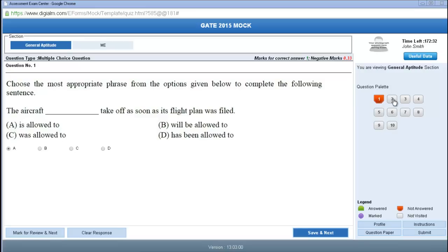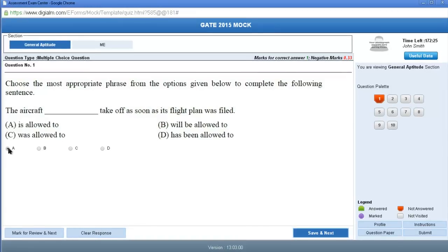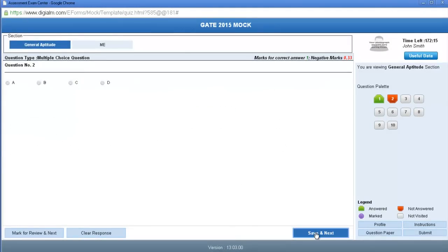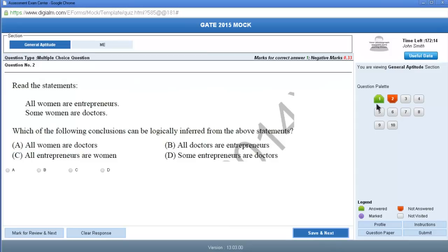For example, if you want to answer option A for a question and you are sure about it, you can click Save and Move to Next. The color of the box will change, indicating that you have answered that question.